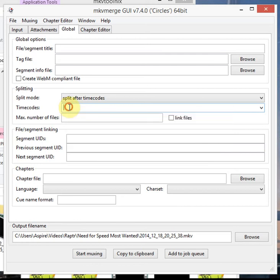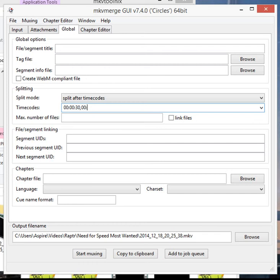So this clip I think is about 1 minute 10 seconds, so I'm going to do no hours, no minutes, say 30 seconds. I don't need nanoseconds and I want it to stop it at 1 minute and say 5 seconds.